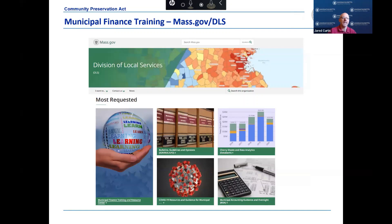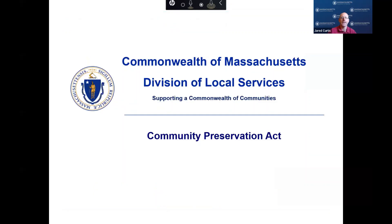The DLS Municipal Finance Training and Resource Center provides a wide array of interactive and on-demand materials intended to assist local officials. At the conclusion of this webinar, Jen will copy the link to the Training and Resource Center as well as the link to the CPA page into the chat. I recommend checking them both out for additional information on Municipal Finance and Community Preservation-related data. I will also copy a link into the chat for the Community Preservation Coalition, which helps communities understand, adopt, and implement the CPA and advocates for the CPA at the state level. Thank you all for joining me today to talk about the Community Preservation Fund.